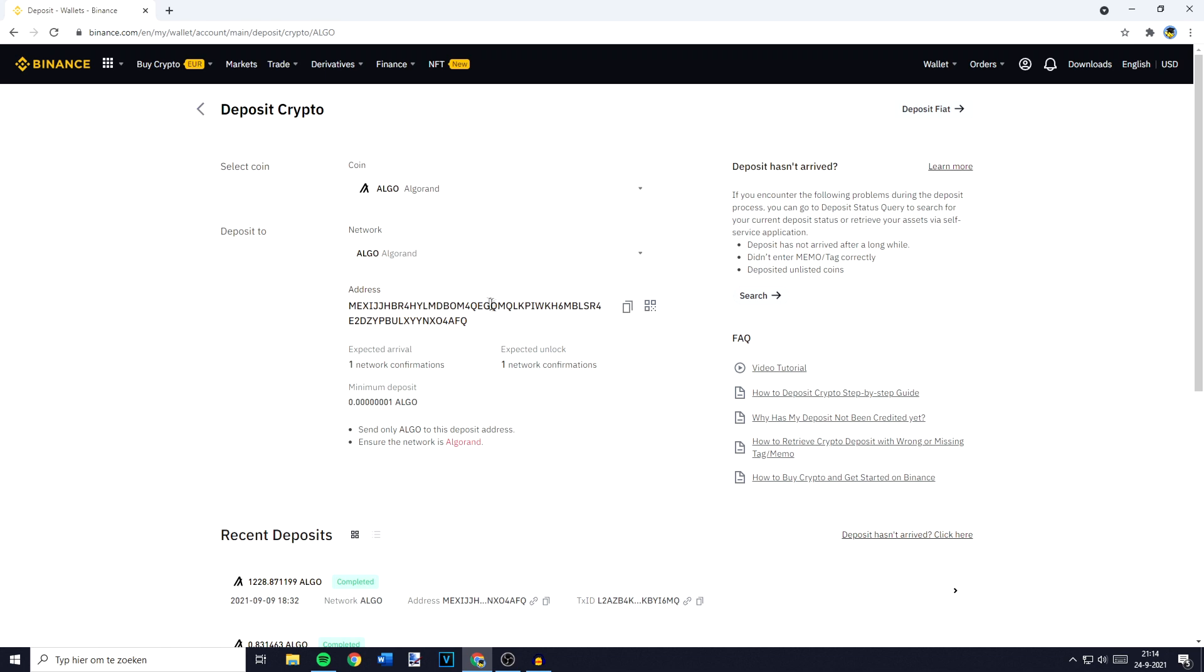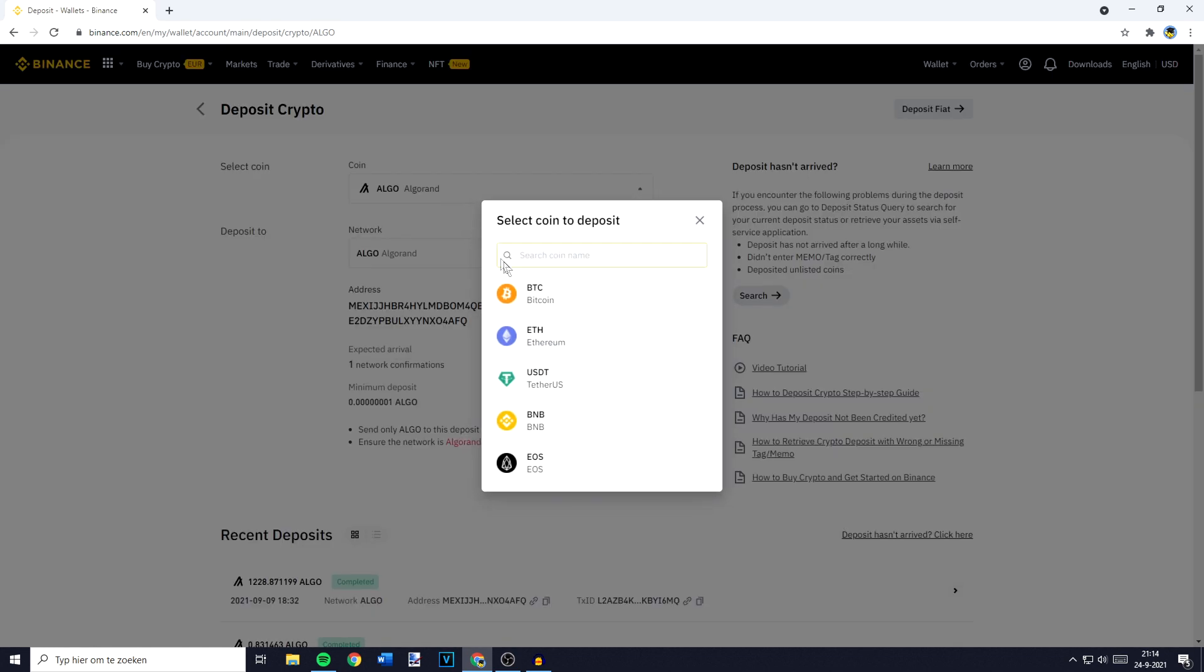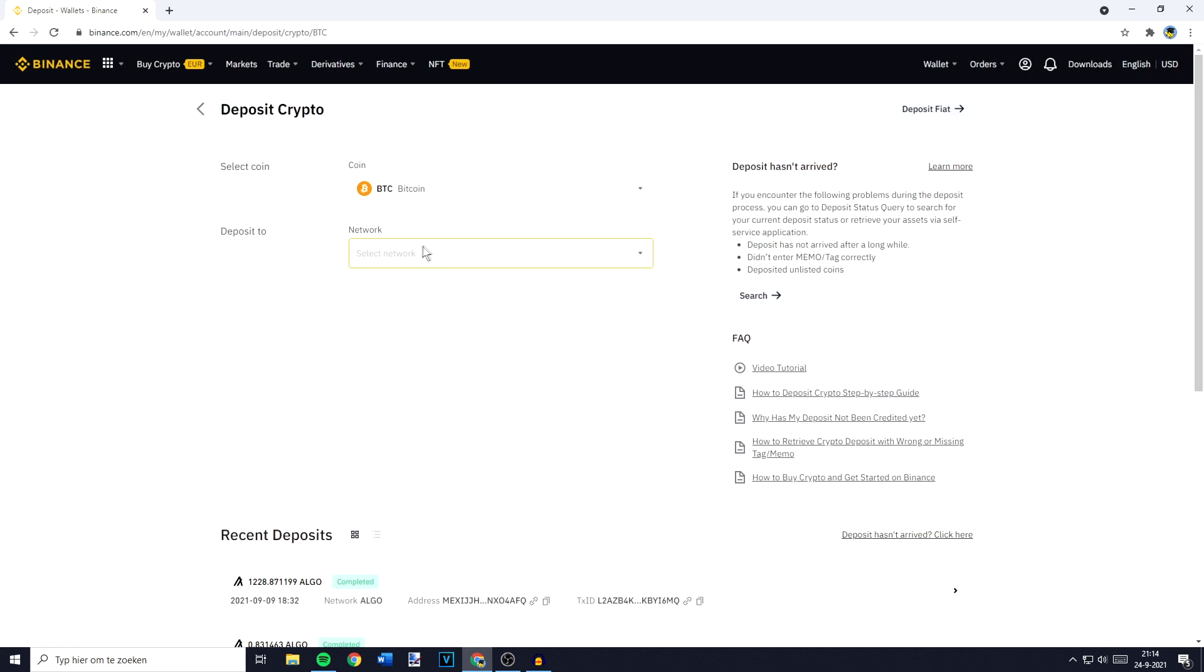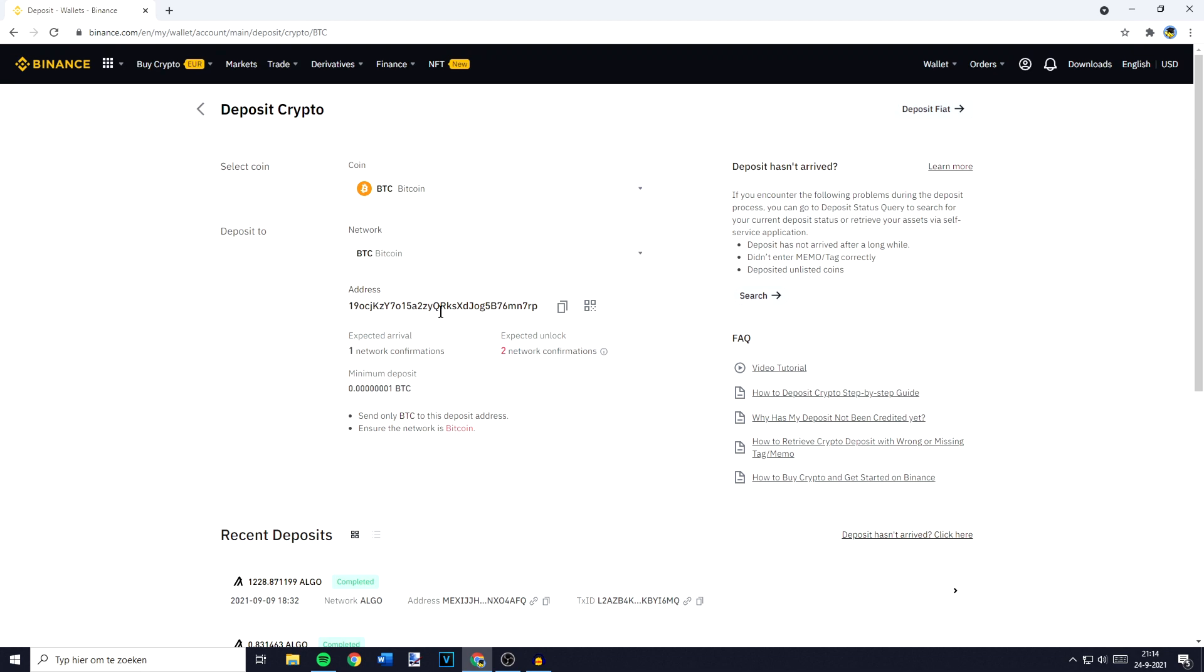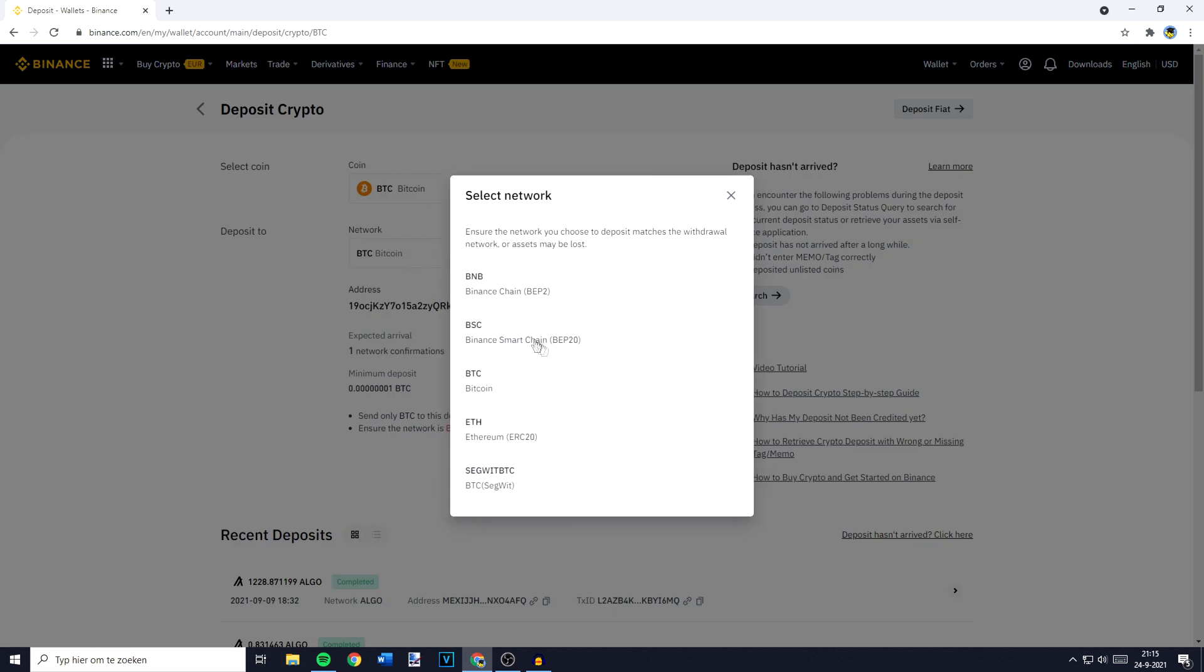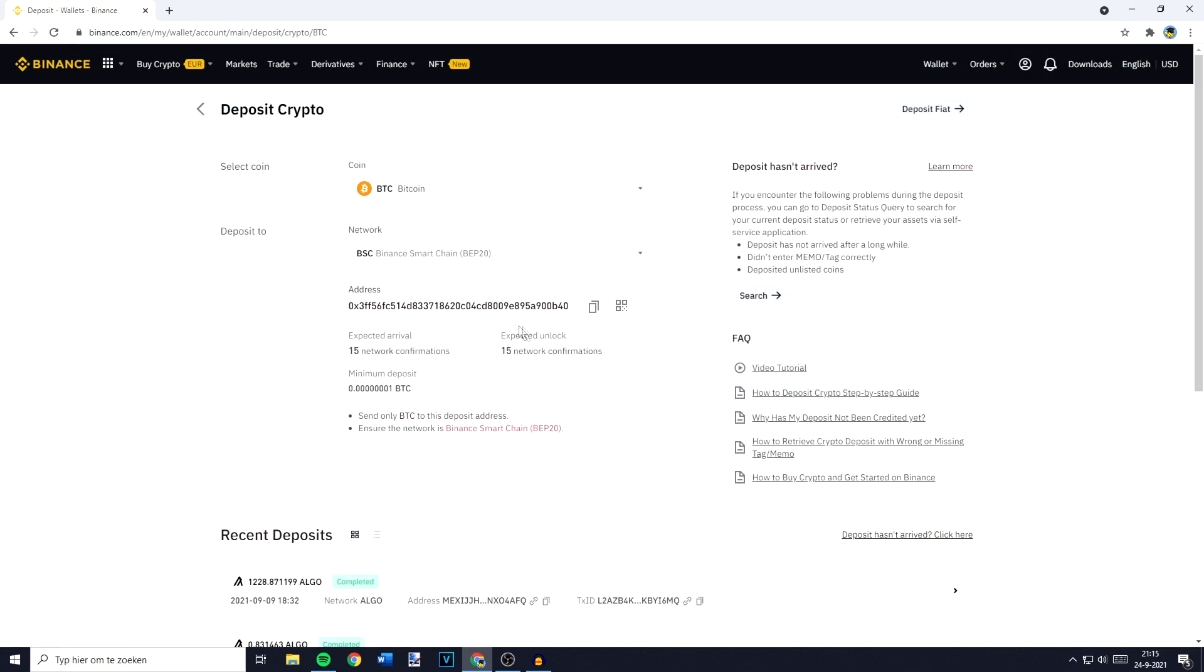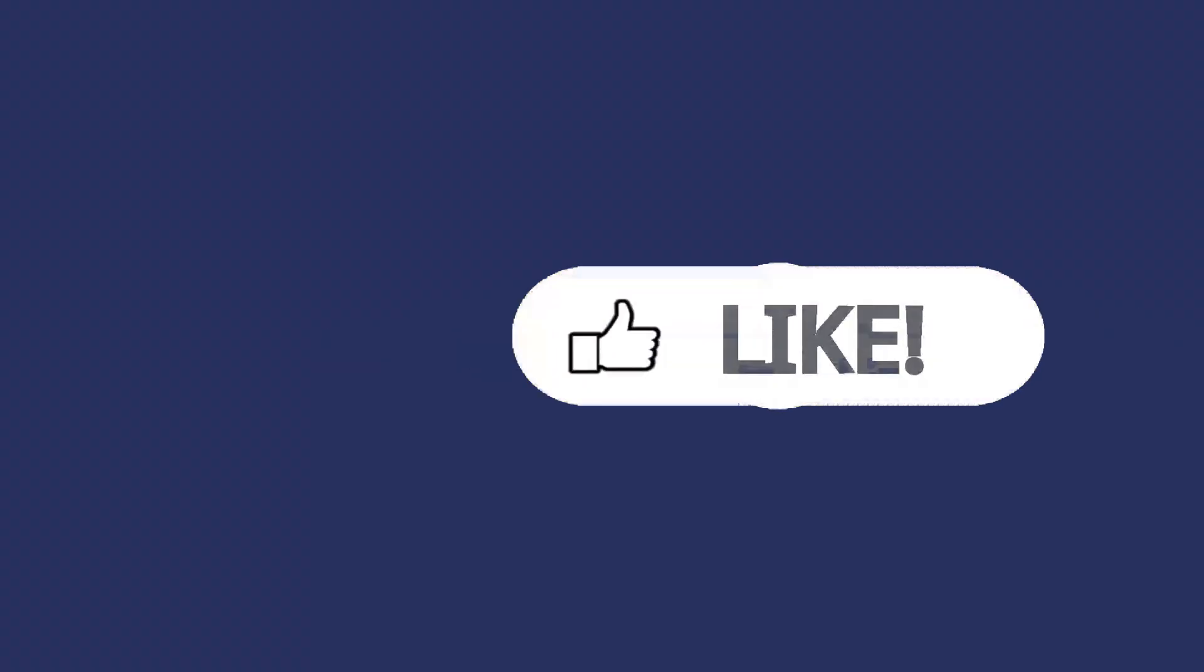So right now this is my wallet address for Algorand using the Algo network and if I select Bitcoin and then select the Bitcoin network this will be my wallet address for the coin Bitcoin and the network Bitcoin, and when I select the Binance Smart Chain this will be my wallet address for Bitcoin using the Binance Smart Chain.